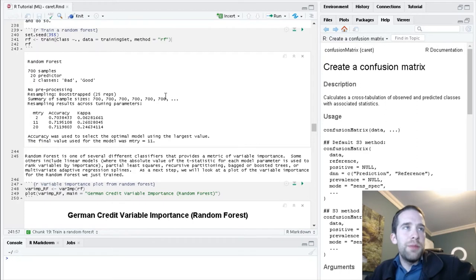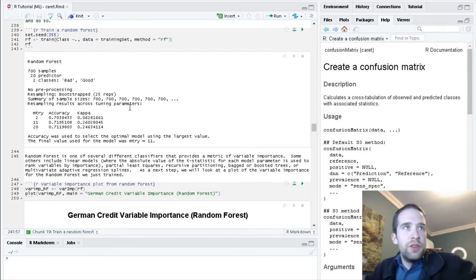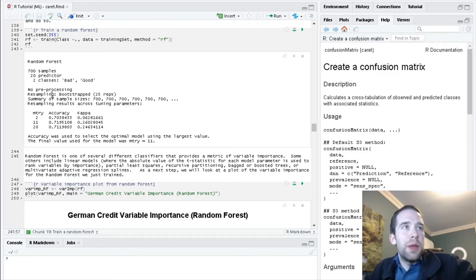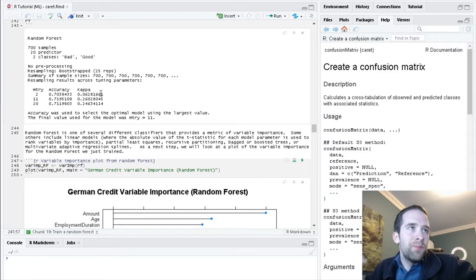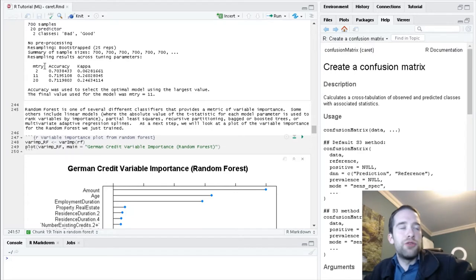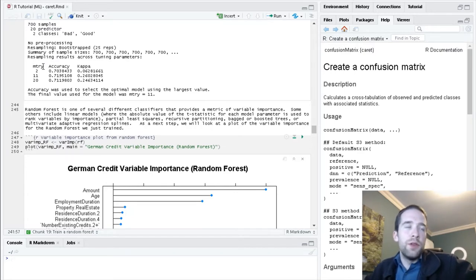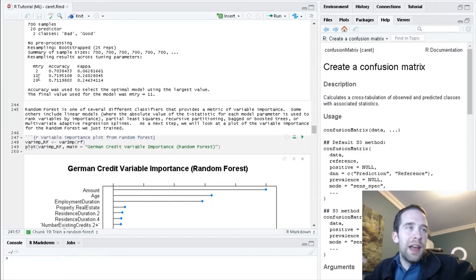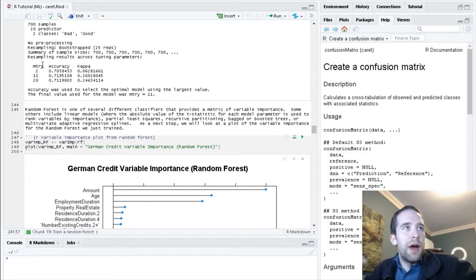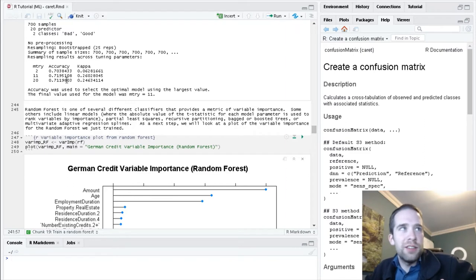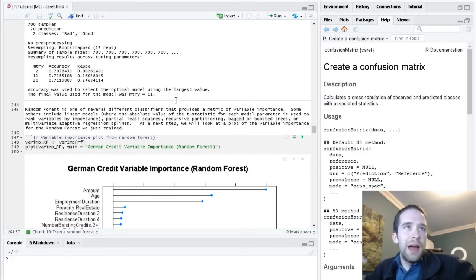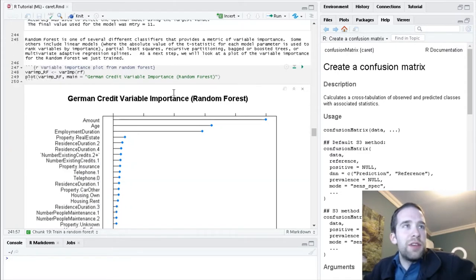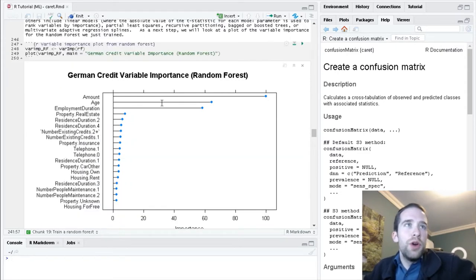We really didn't tell this to do a whole lot. All we specified was a formula, the data that we're using in this training set based on the German credit data set, and we specified method equals RF for random forest. We see from the output it kind of just picked its own way to do this, trying three different values of the mtry hyperparameter.